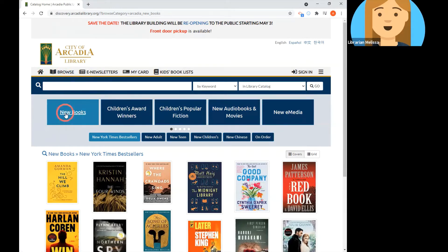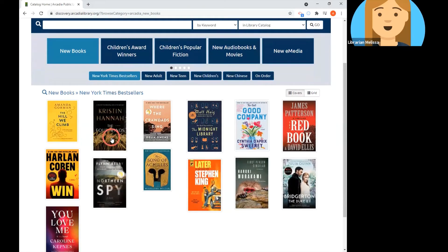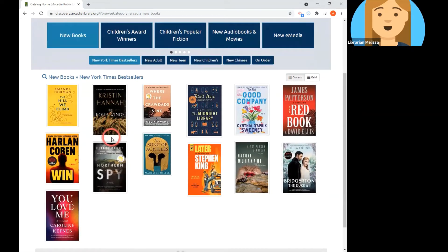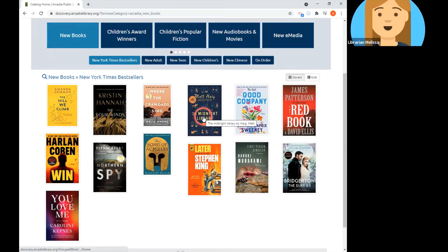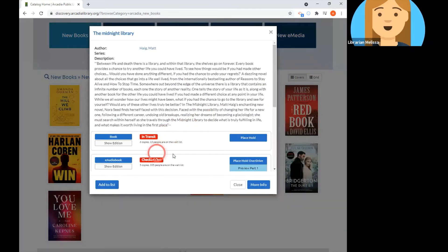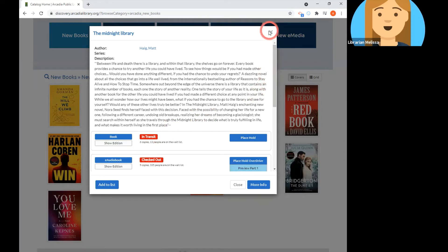The first list we have is new books. New books is broken up into sub-lists below the larger button. Right now we're looking at the New York Times bestsellers. In the center is a collection of book covers, and you can click on any of these covers for more information about an item and look at the formats and statuses. We'll be going over how to understand those parts in a future video.